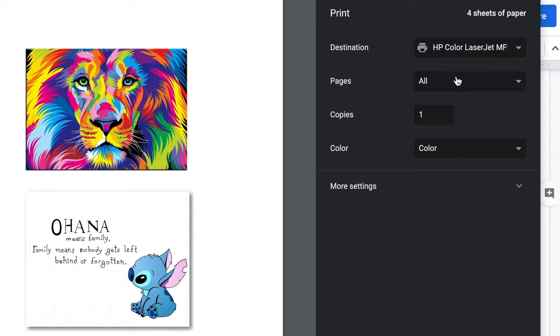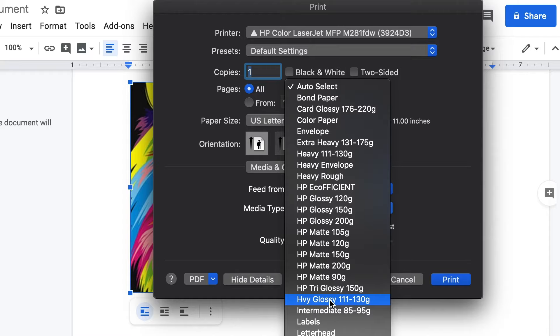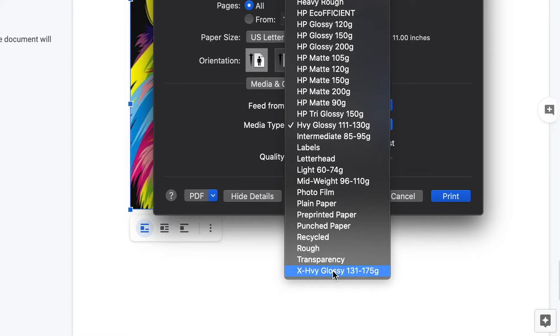You're going to want to select high glossy or extra high glossy when printing so the ink doesn't smudge on the transfer paper. This can all be found in the settings when printing. Now it's time to print.